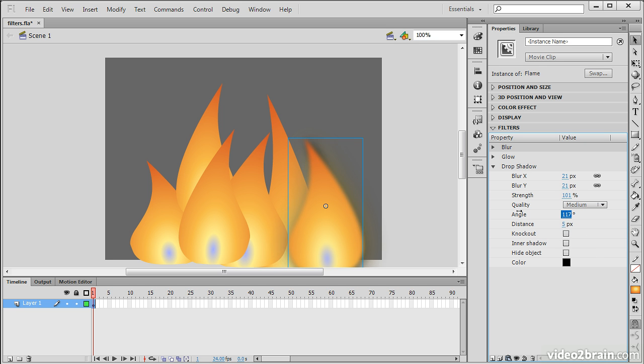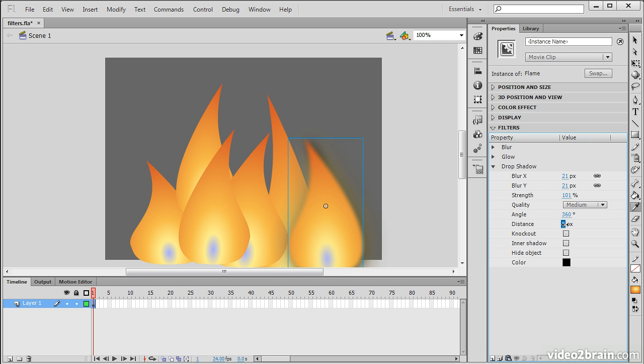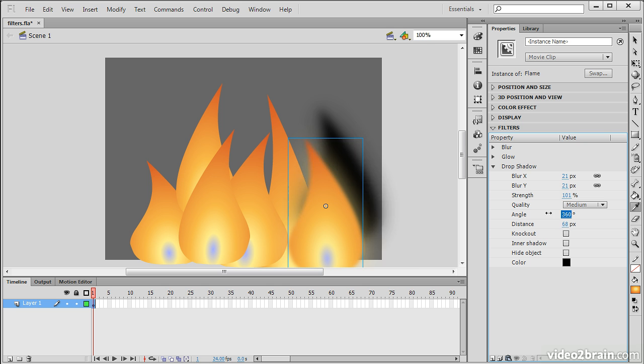I can choose the specific angle. So you can see how this works here. And the distance. So I'm going to shoot this up a bit. And over.